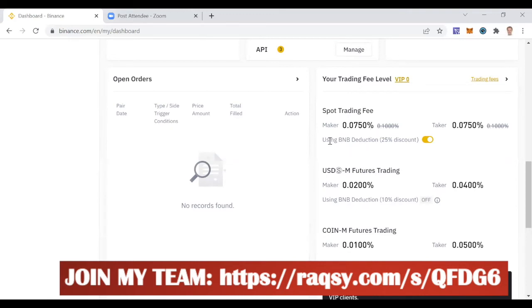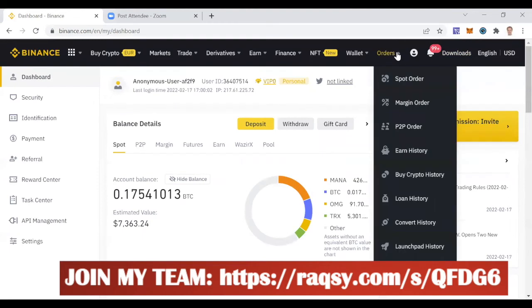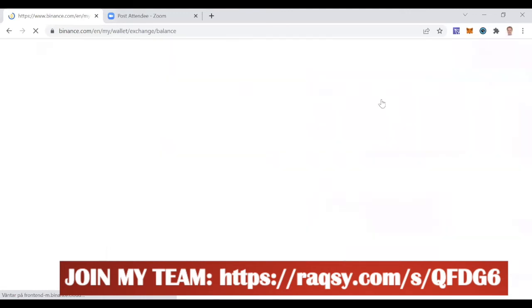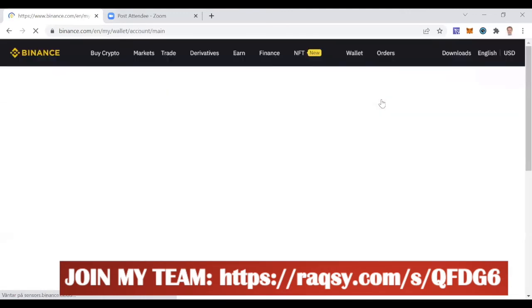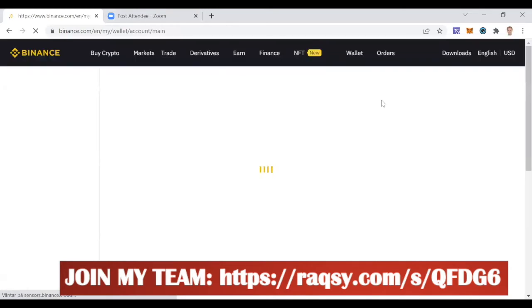What you want to do after this is activated is you go to your wallets, fiat and spot wallets. What you want to do now is that you want to keep some BNB sitting there.